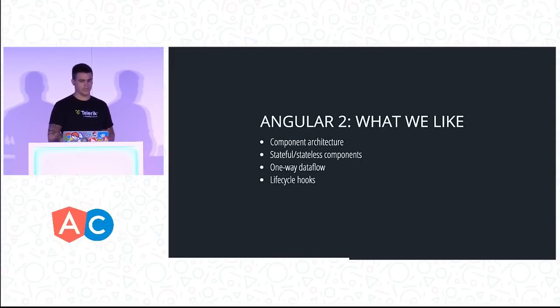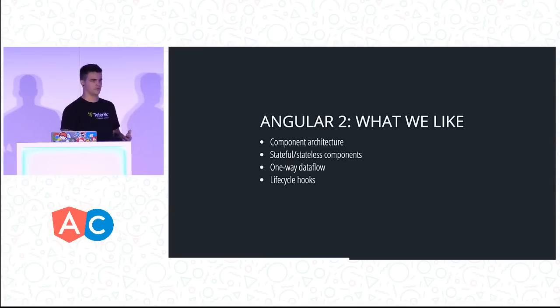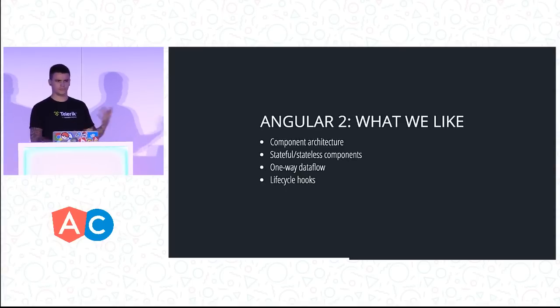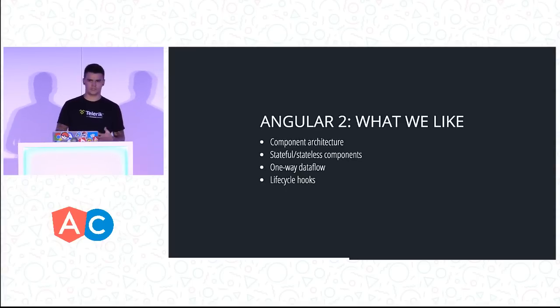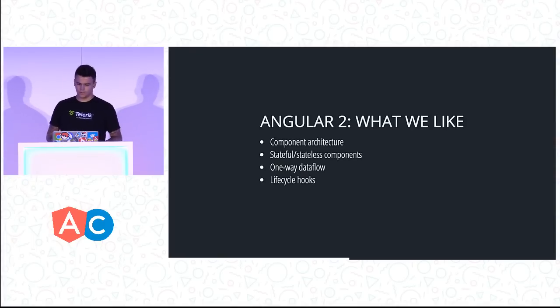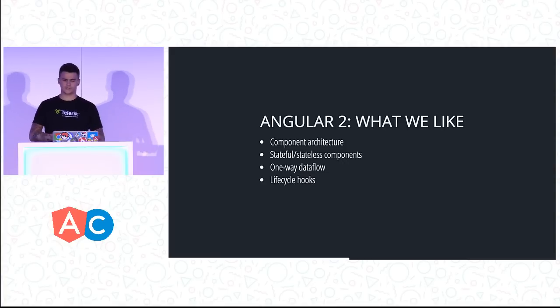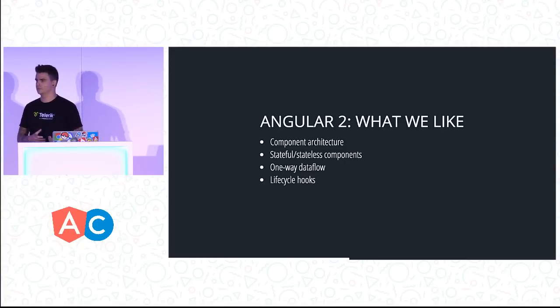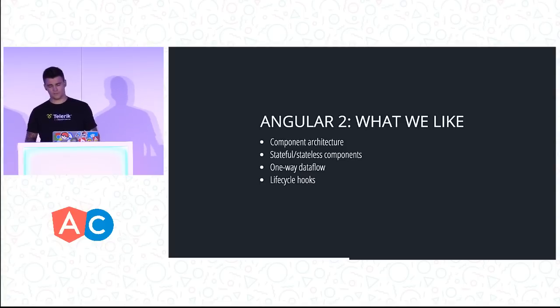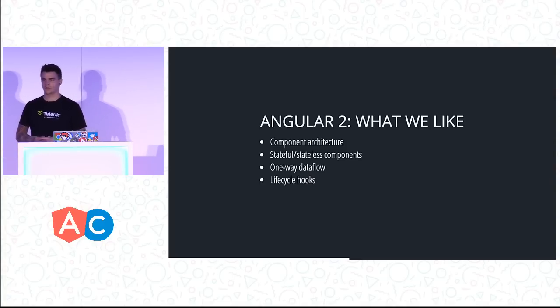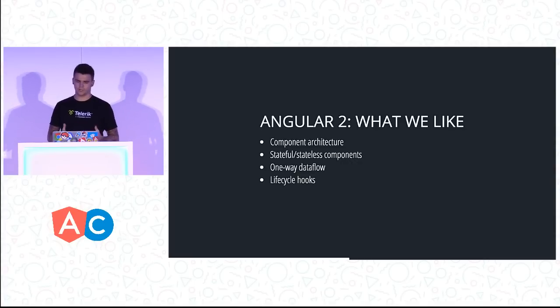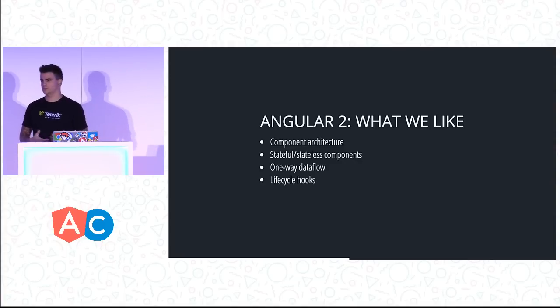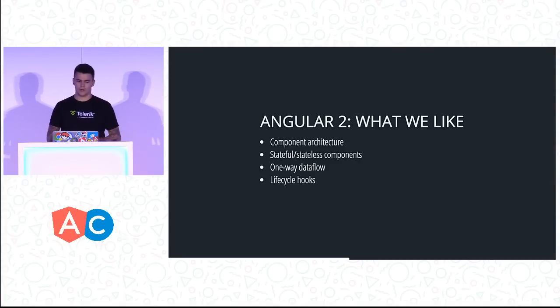What we like about Angular 2 is the component architecture. It's moving away from big templates with tons of ng-repeats and logic which makes it difficult to reason with. We have stateful and stateless components. One-way data flow, like React made popular. Angular 2 now loves one-way data flow, and the lifecycle hooks tie in nicely to help us manage state.